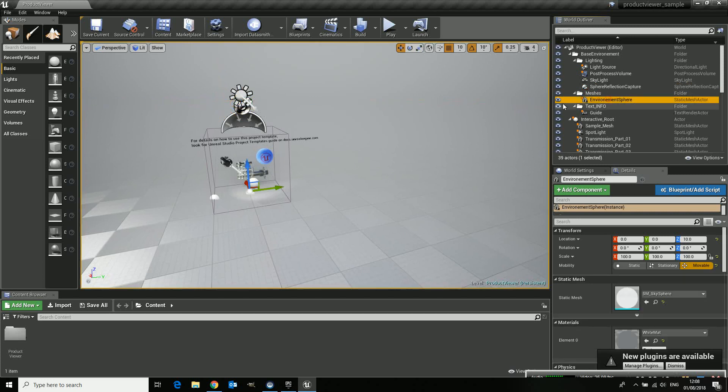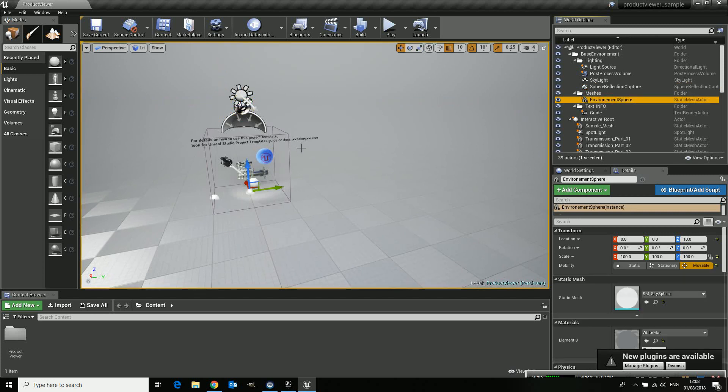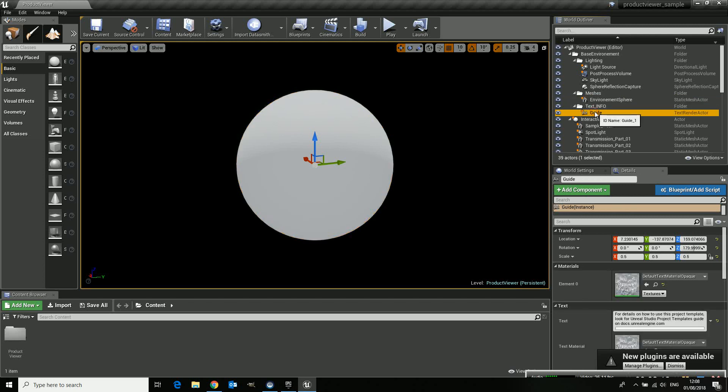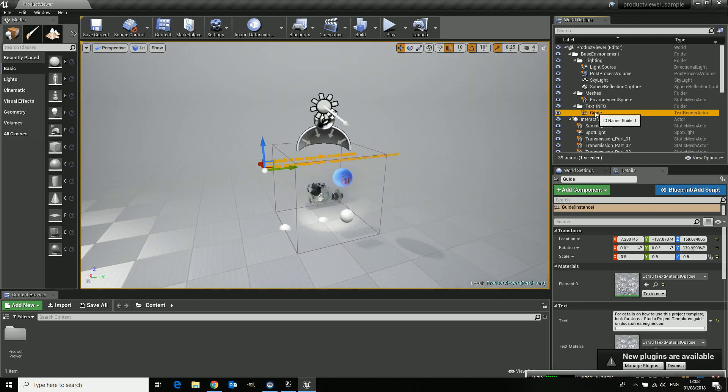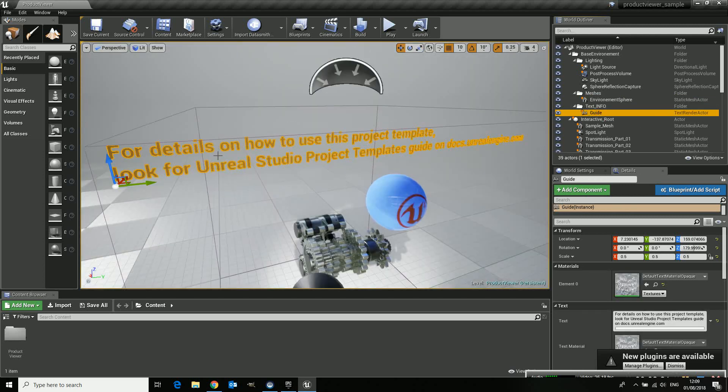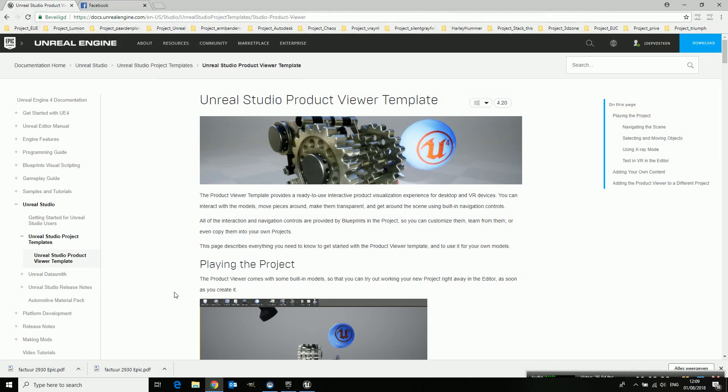Then we have the environment sphere which is the sphere which surrounds the whole screen. We have a text part which is this and it points you towards the docs for the Unreal. So you have your help files and they are here.